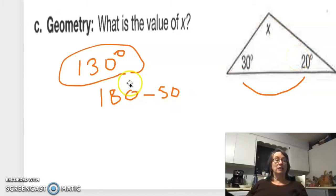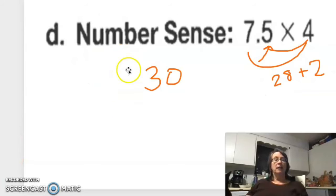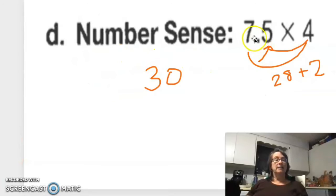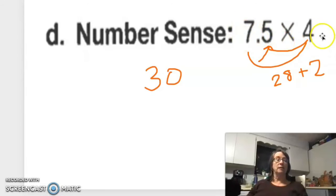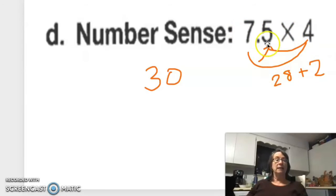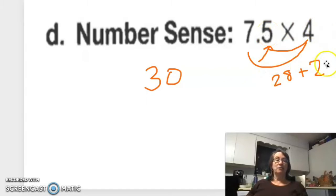Number sense: 7.5 times 4. The way I did it was just 7 whole times 4 is 28, but 0.5 is a half, and a half of 4 is 2, so 28 plus 2 is 30.